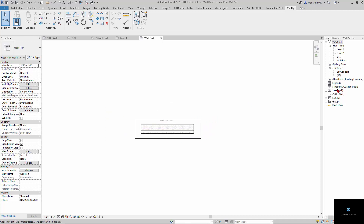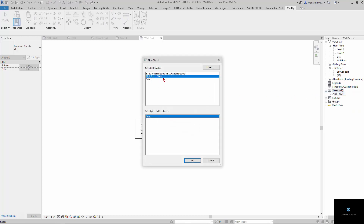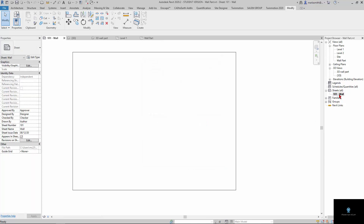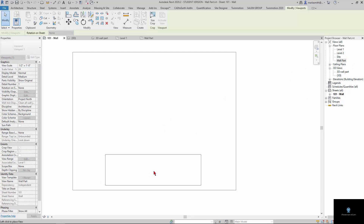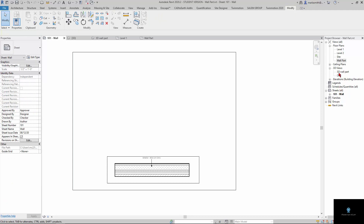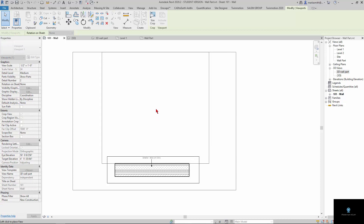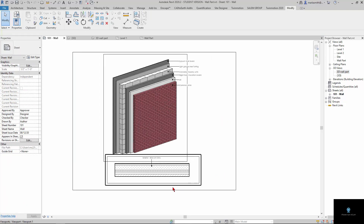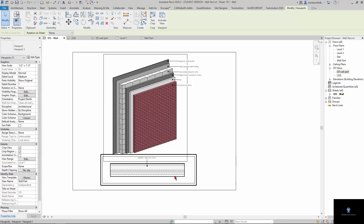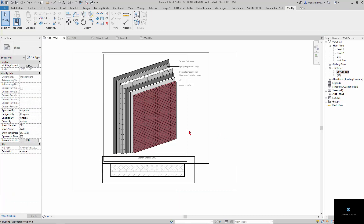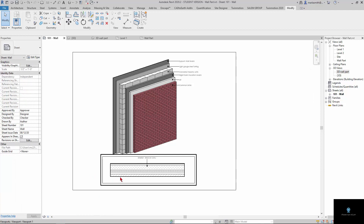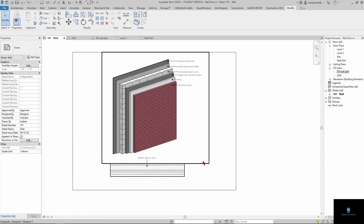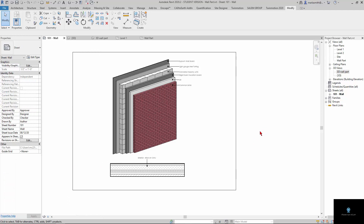Once you have that set up, you can create a new sheet. I loaded an 8.5 by 11 blank title block. On the blank sheet, you can pull in your floor plan version and then your 3D view version, and sort of get those lined up — maybe move one over a bit. You can align them however you want. Then by double-clicking on those views, you can turn off the crop box, activating the view and turning off the crop box, then deactivating. So that gives you the final result.